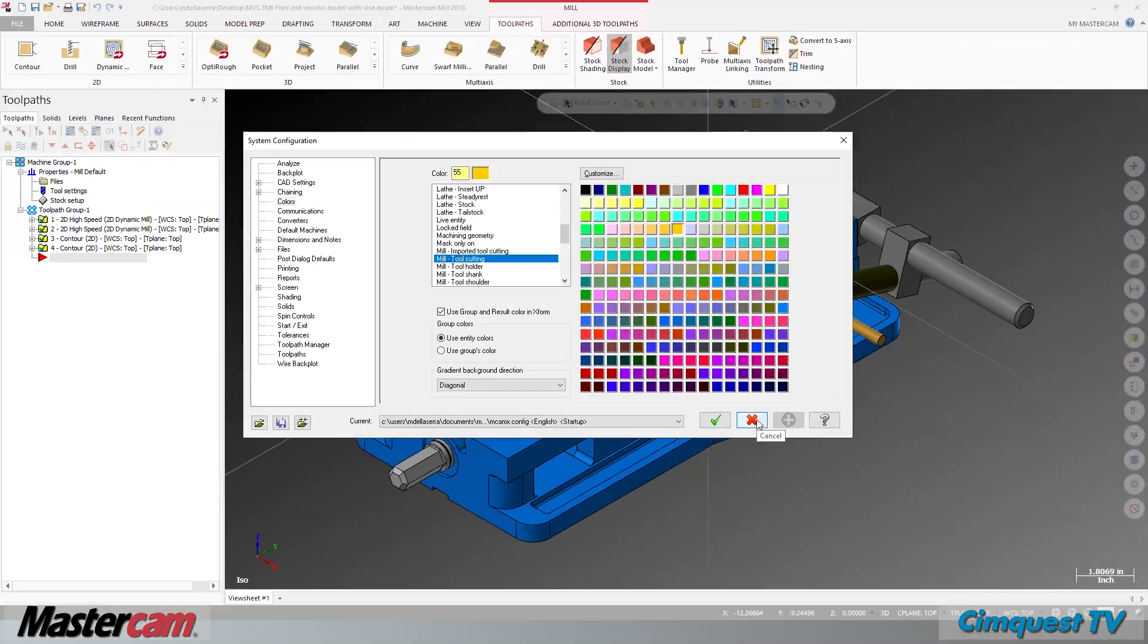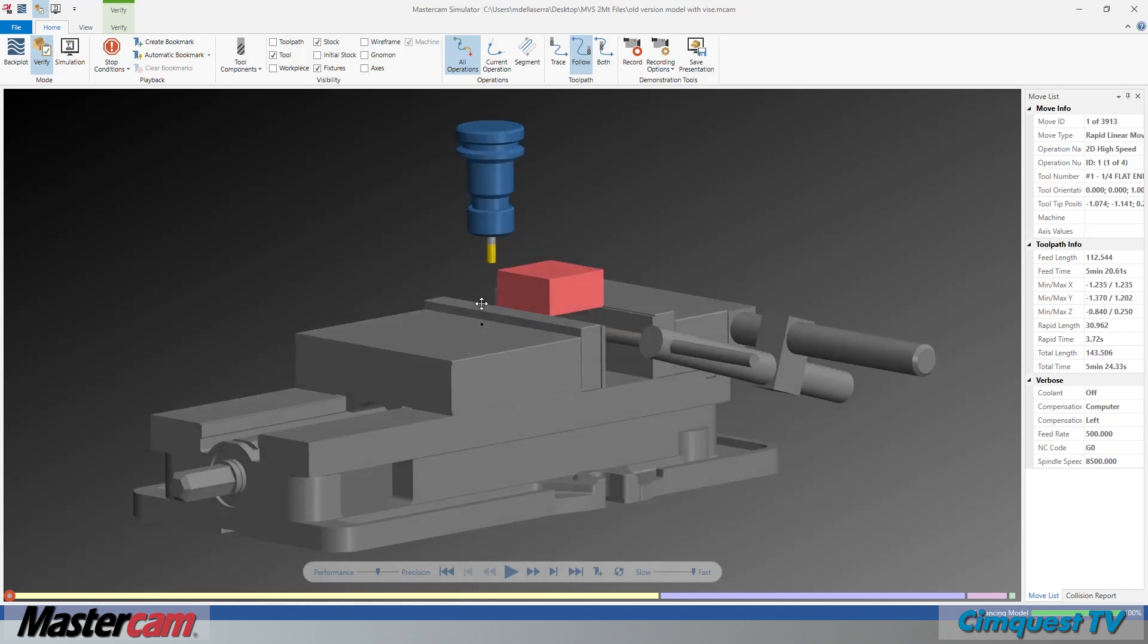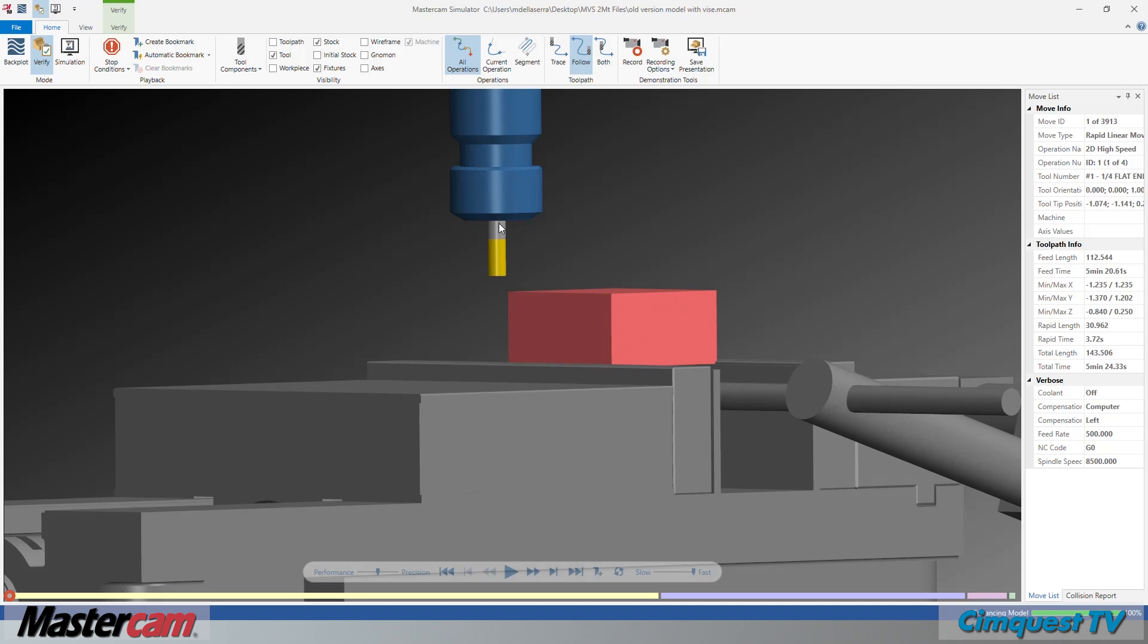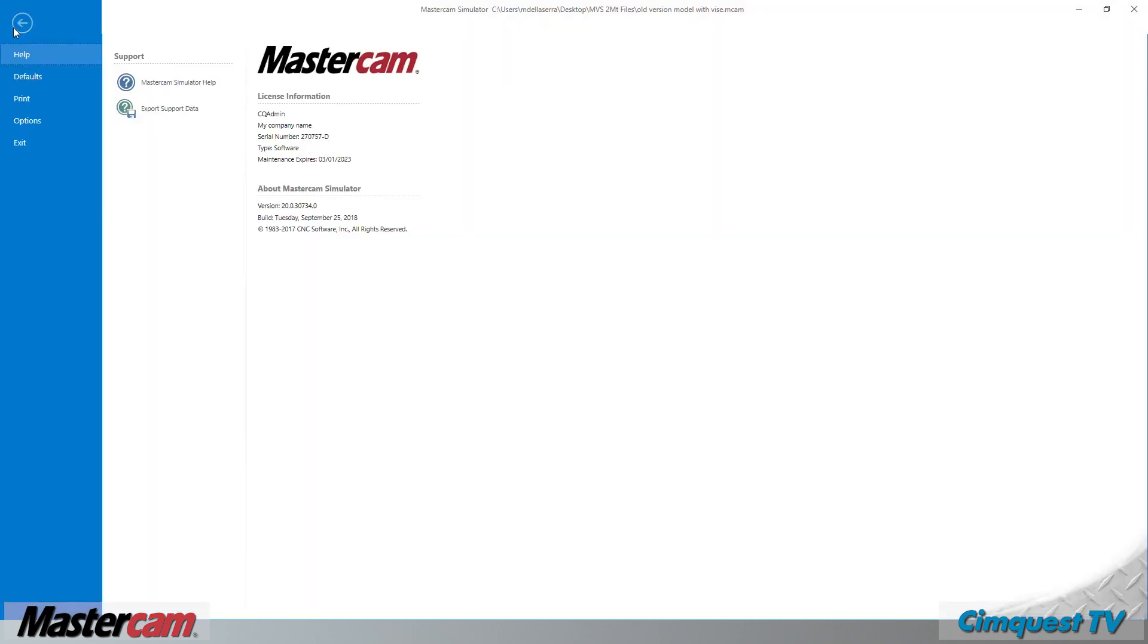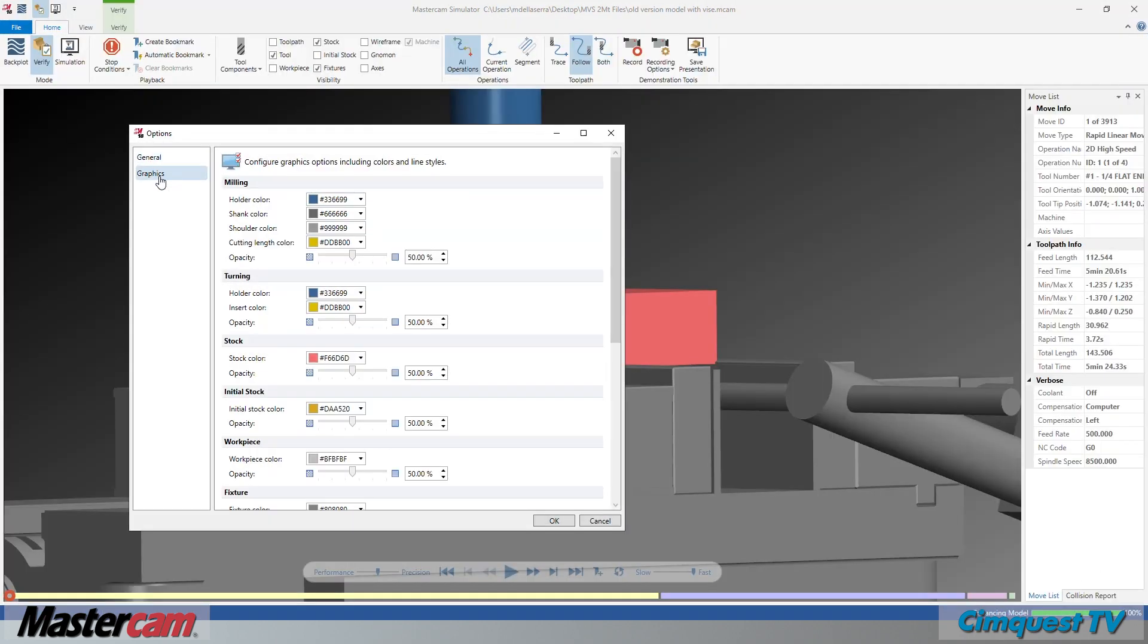However, when running the simulator, you can see that the rendered colors shown for the part, stock, fixture, tool components, meaning the cutting length, shoulder length, and shank, and the tool holder have some differences. In the simulator window, go to File, Options, and Graphics.